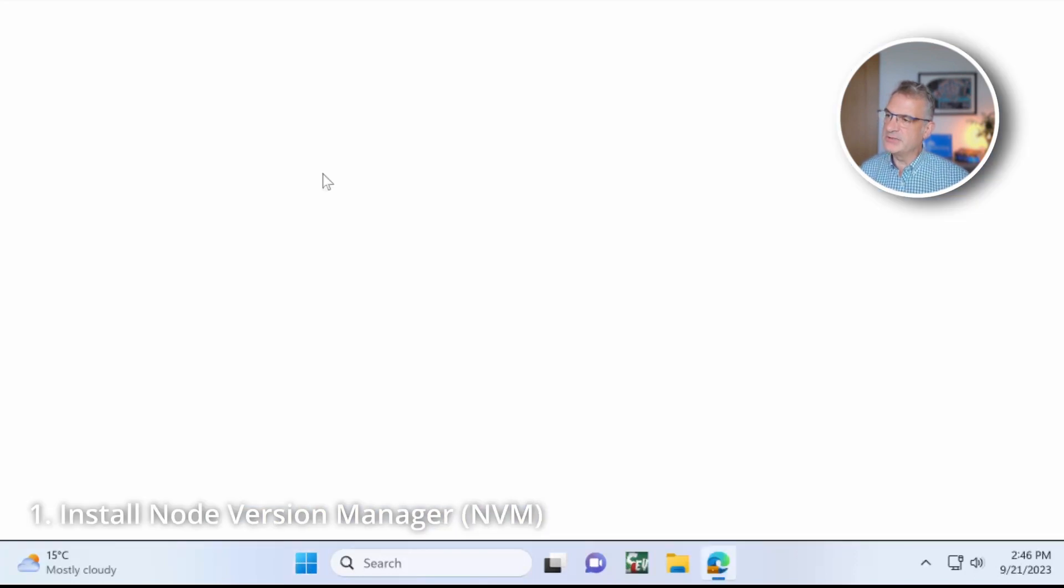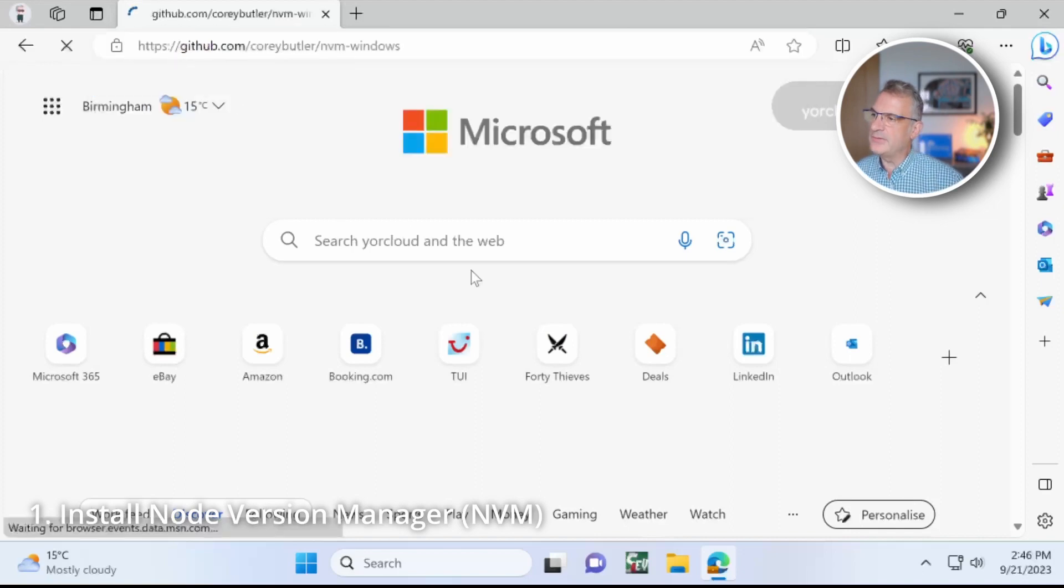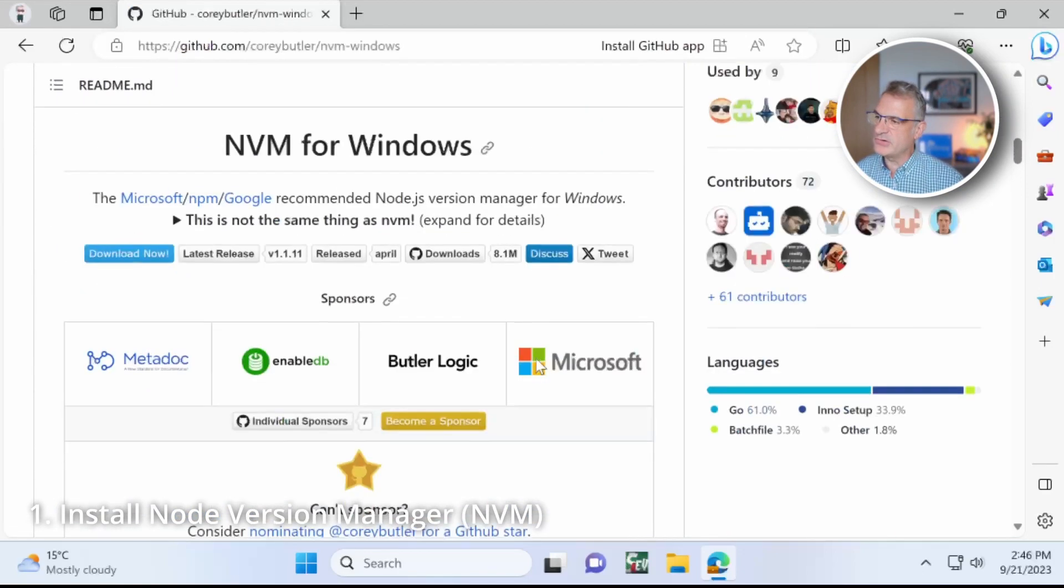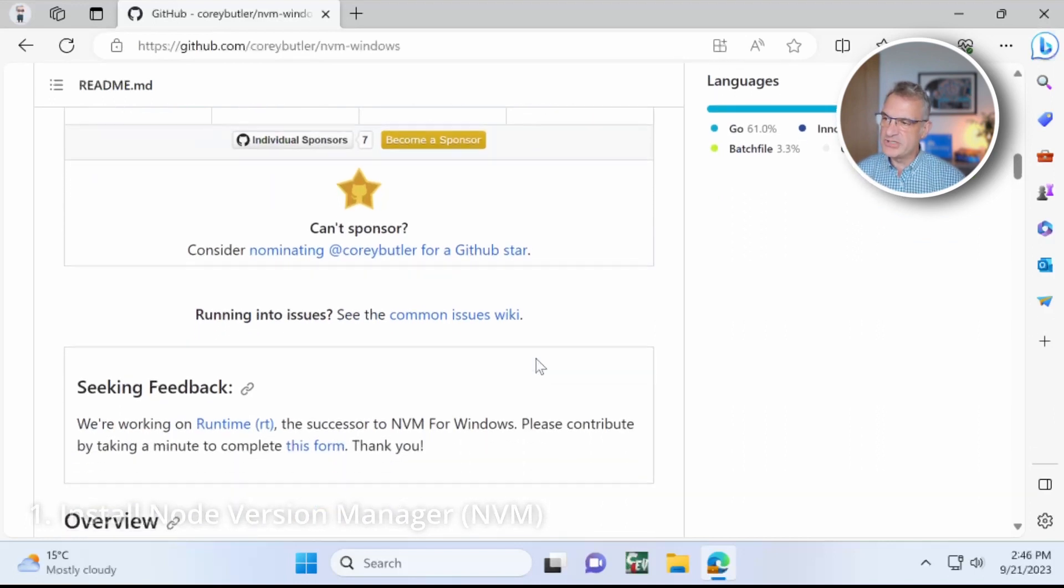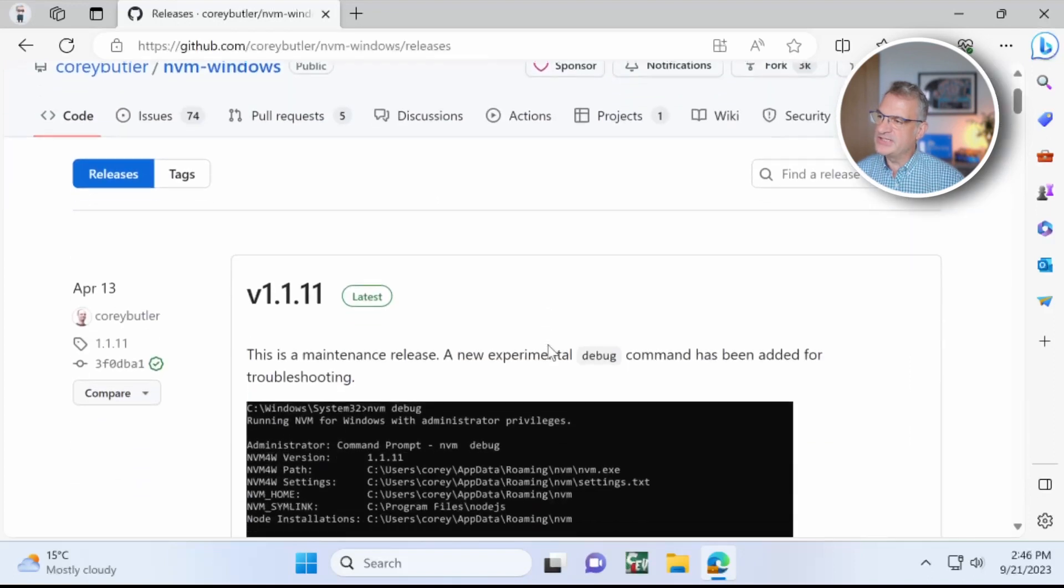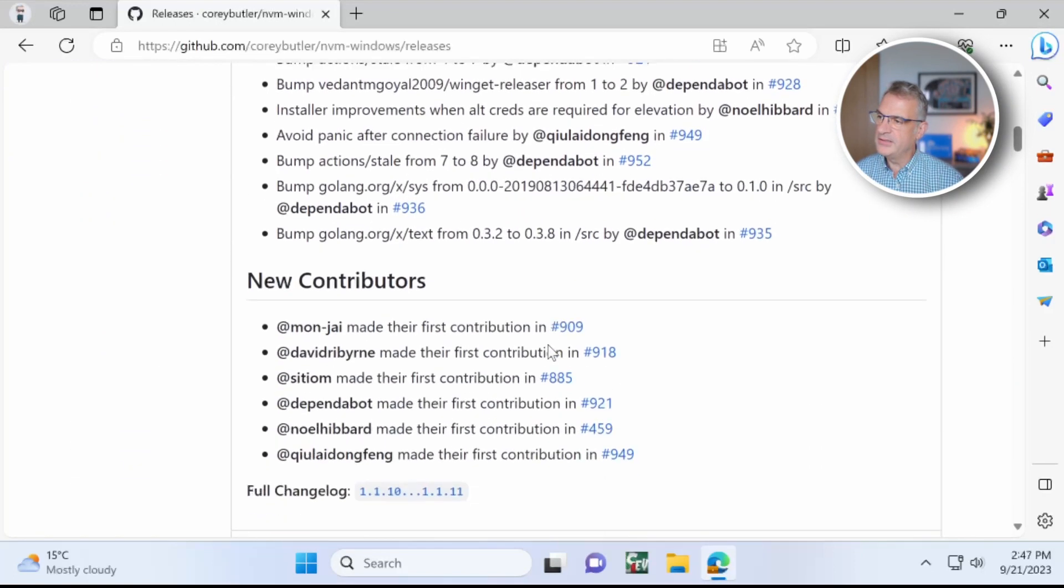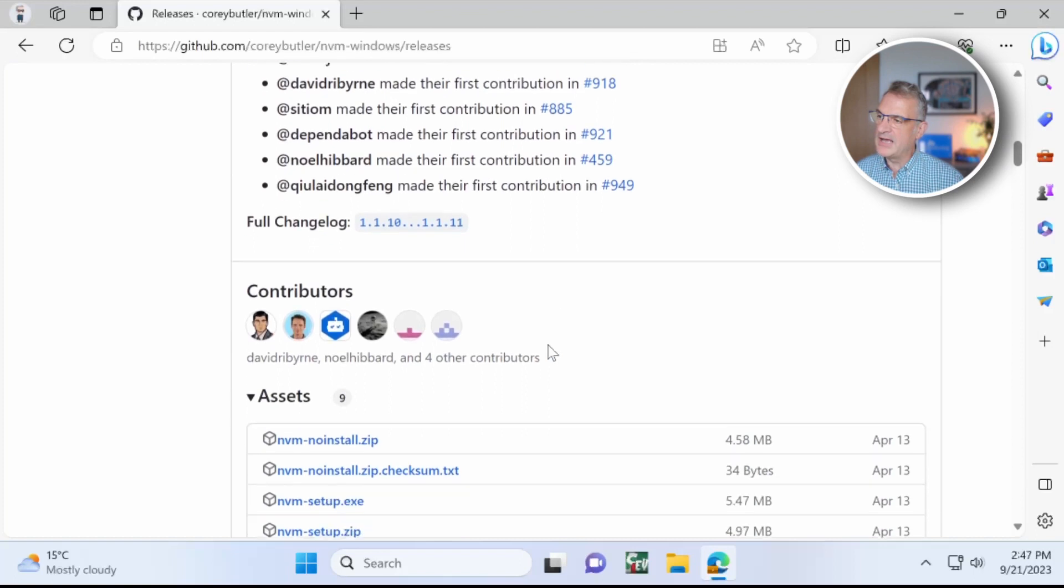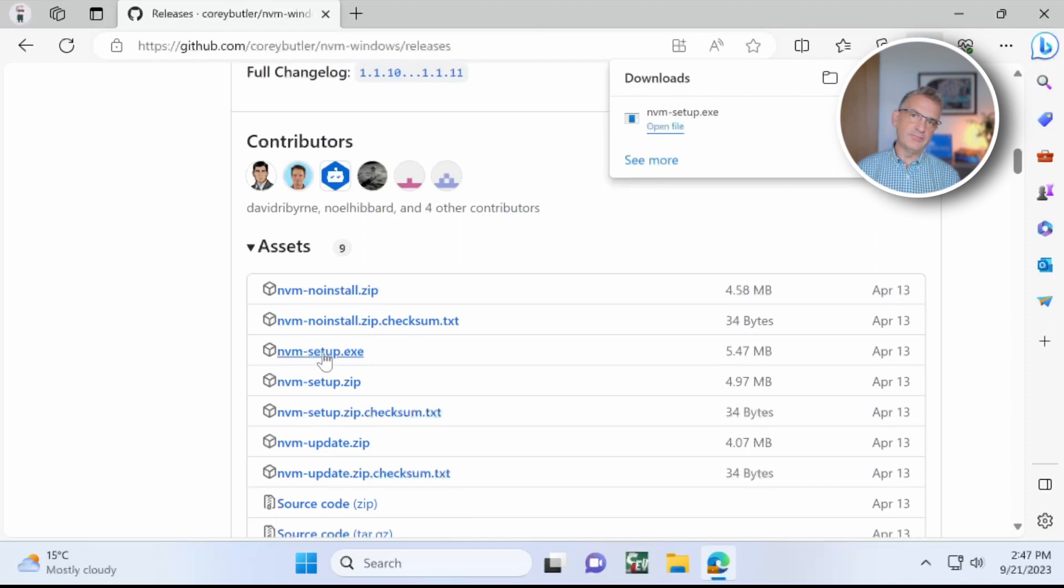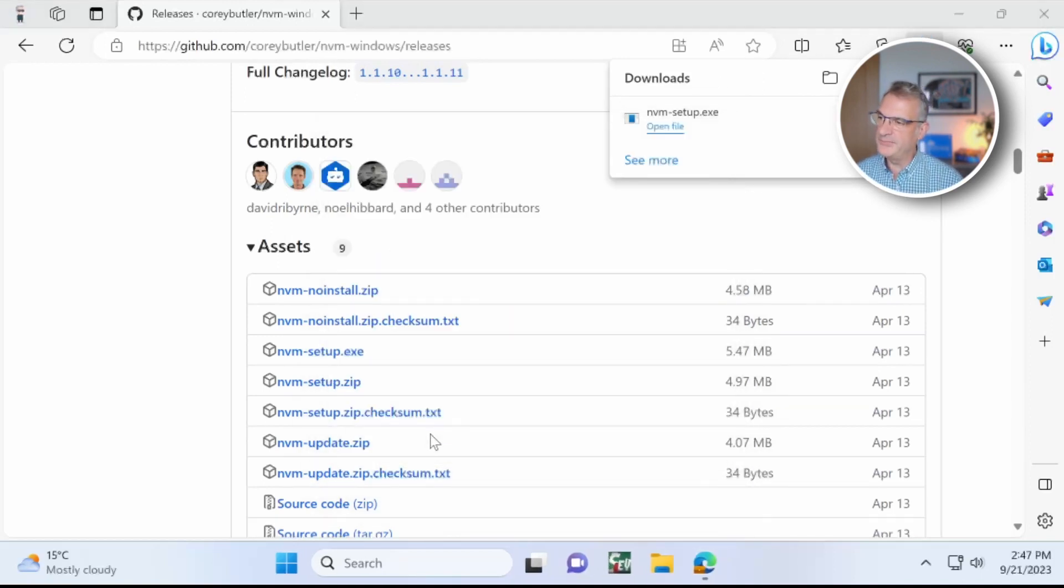The first thing I'm going to do is open my browser and I'm going to go to NVM for Windows, a great little package that allows us to choose a Node version when we're developing. So I'm going to download that. I'm going to move down to the downloads and I'm going to go for the executable as we're on Windows. I'll put a link to the Mac version below.